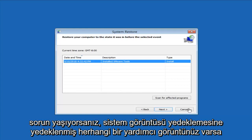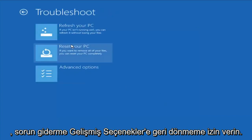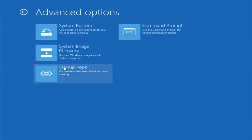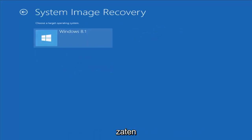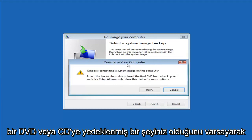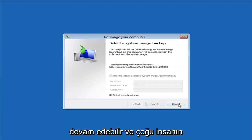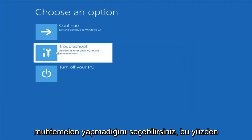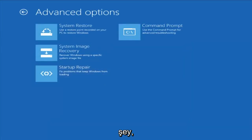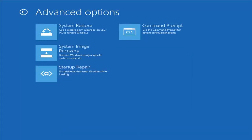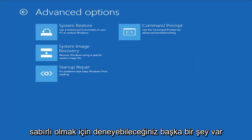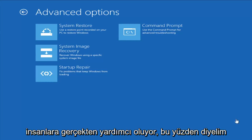If you had any system images backed up, you can select System Image Recovery and choose the target operating system. Most people probably don't have that, so I'm not going to spend too much time on it. Another thing I would suggest is Startup Repair, which should hopefully be able to find and fix problems keeping Windows from loading. It does take some time to run, so just be patient.